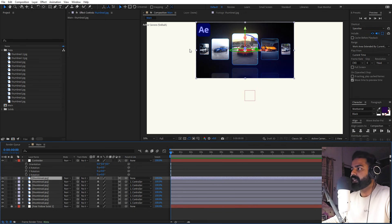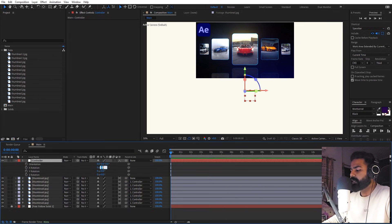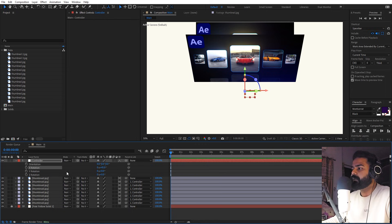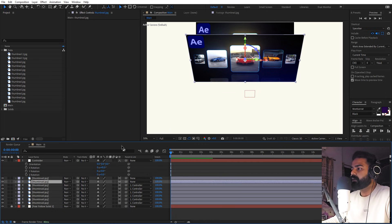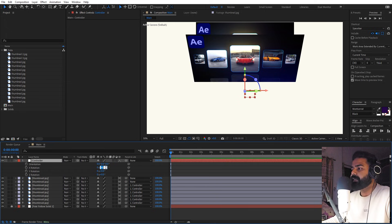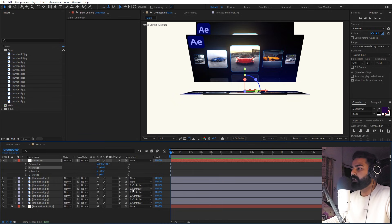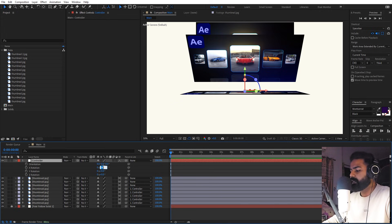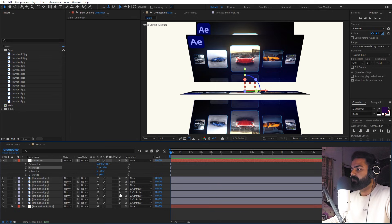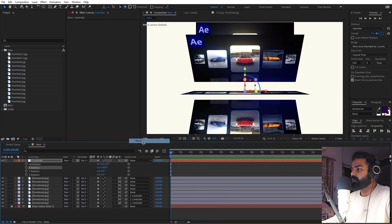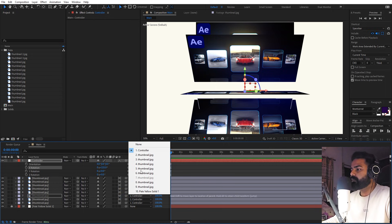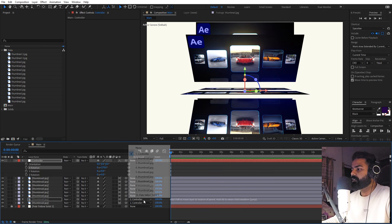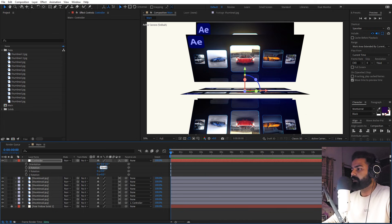Set the controller rotation to zero first. Then select the top layer, set its parent to none so the main image stays in place. For the next layers, change the controller X rotation by adding 45 degrees each time, then set each layer's parent back to none before moving to the next. So the values go: 45, 90, 135, 180, 225, 270, 315 — adding 45 to each and setting the parent to none after each step.